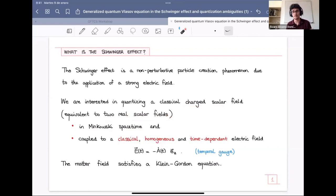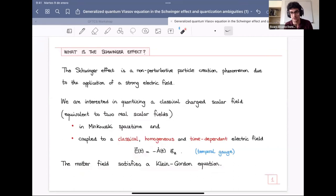The electric field is spatially homogeneous and time-dependent. We fix the temporal gauge and denote A(t) as the vector potential associated to the electric field. Then, this matter field satisfies a Klein-Gordon equation.